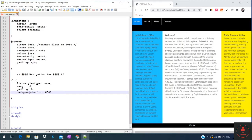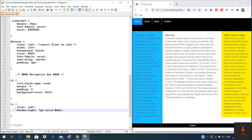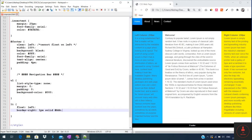Next, we will create a list rule and give it a float definition of left. This will make sure that all the links appear in one row next to one another. Also set the border-right definition and set the value to 1px solid and hexadecimal color.